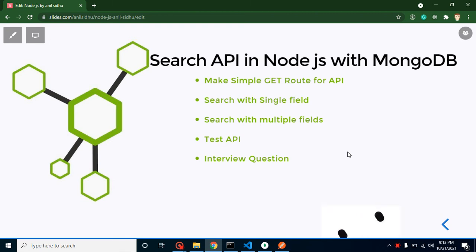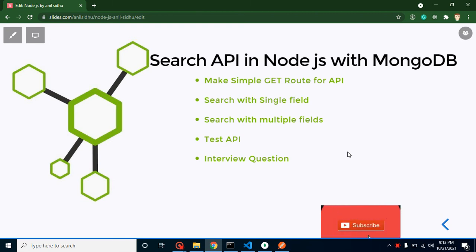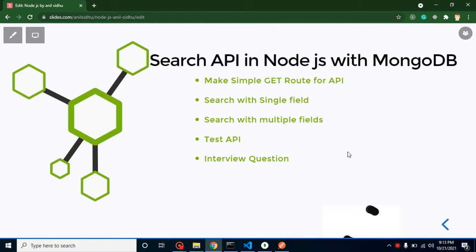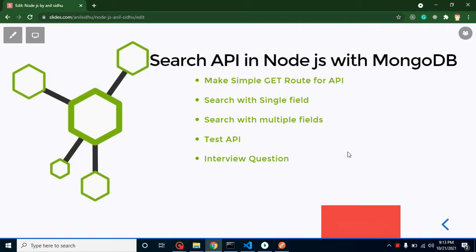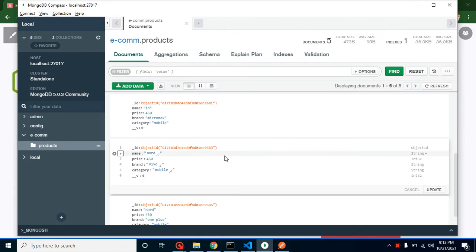Hi everyone, welcome back to Course Tab by Step. My name is Anil. In this part of Node.js we'll learn how to make a search API with MongoDB. We will learn search API in two ways: one is search with a single field, and the other is search with multiple fields. For single field search, you want to apply search only on one field, like name, brand, or category.